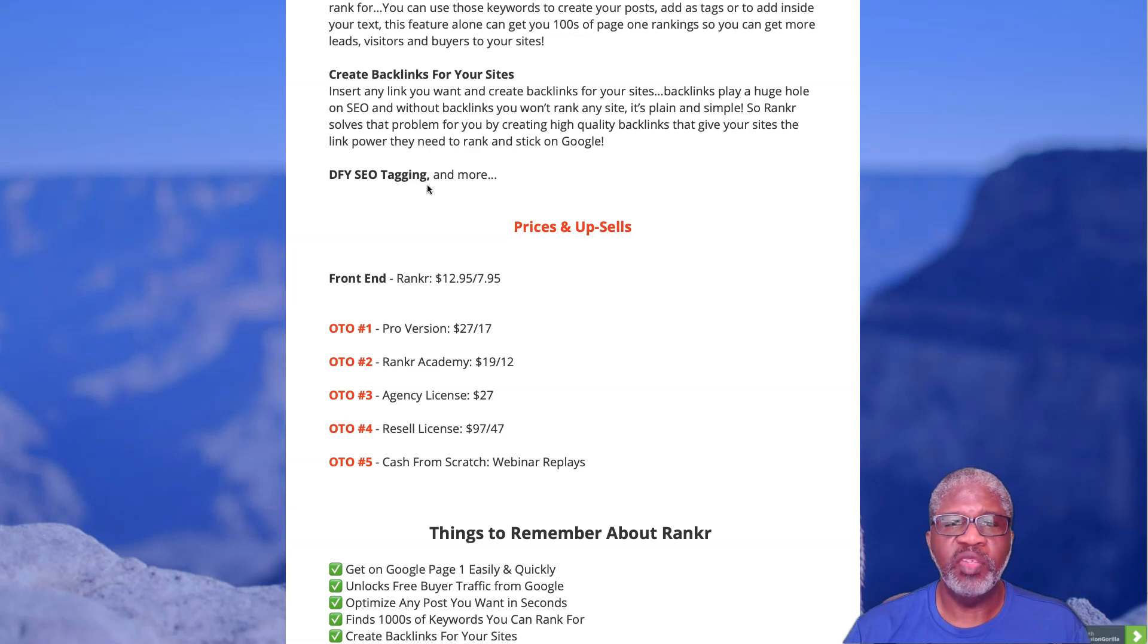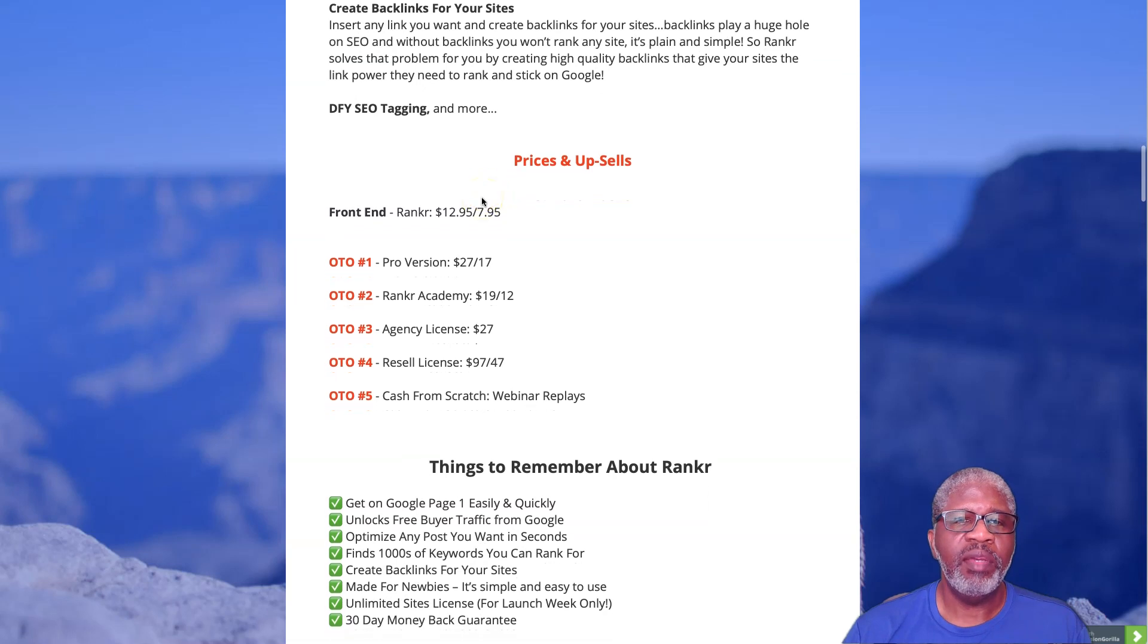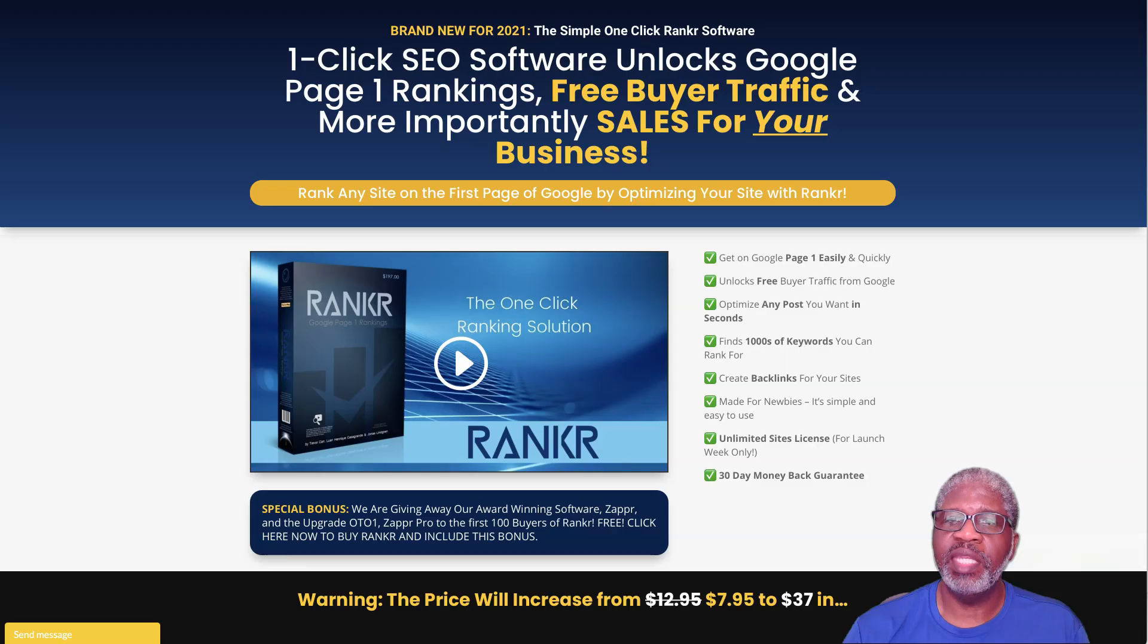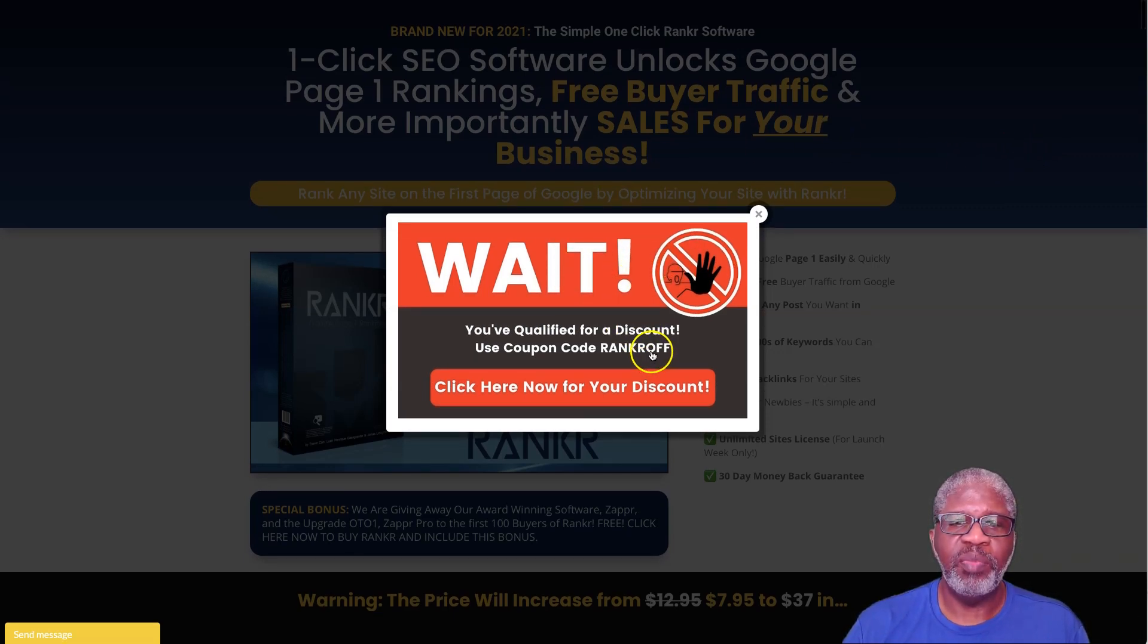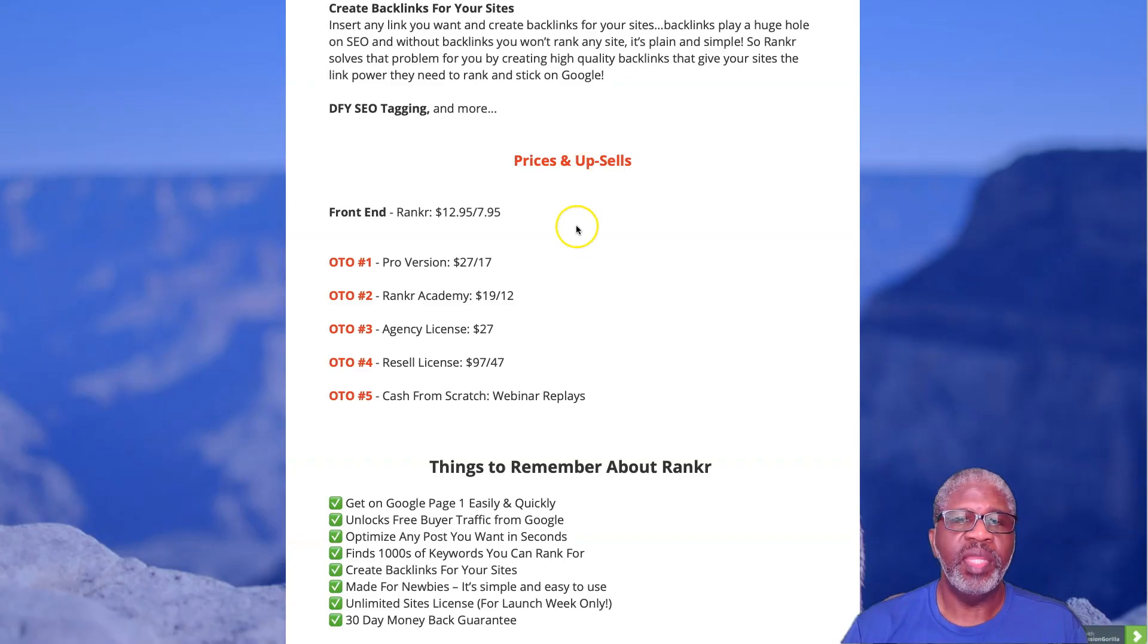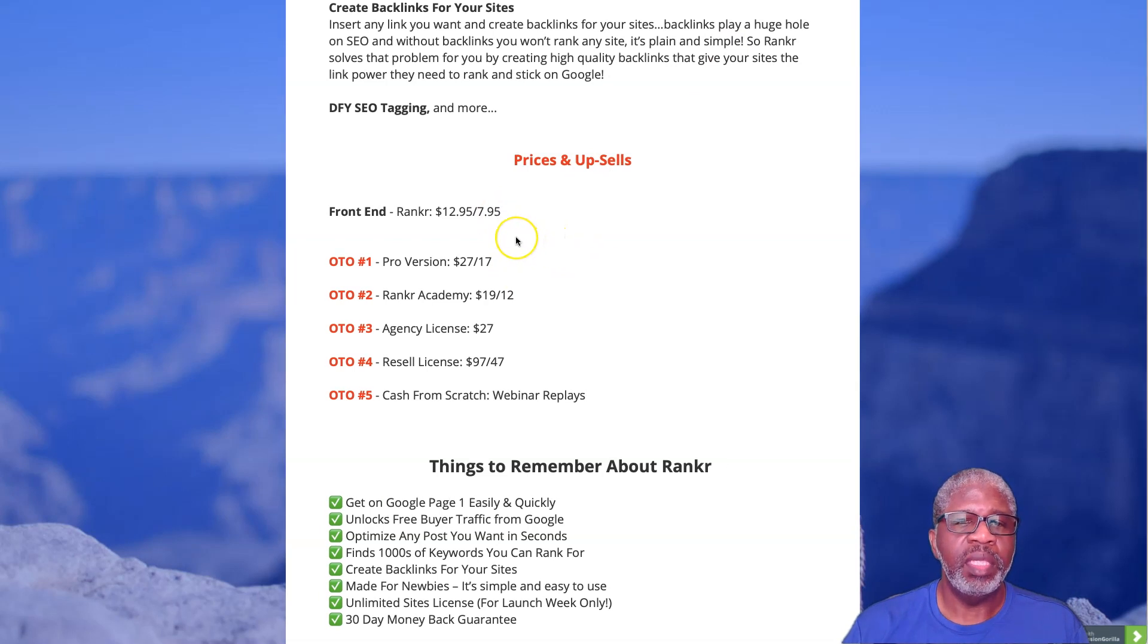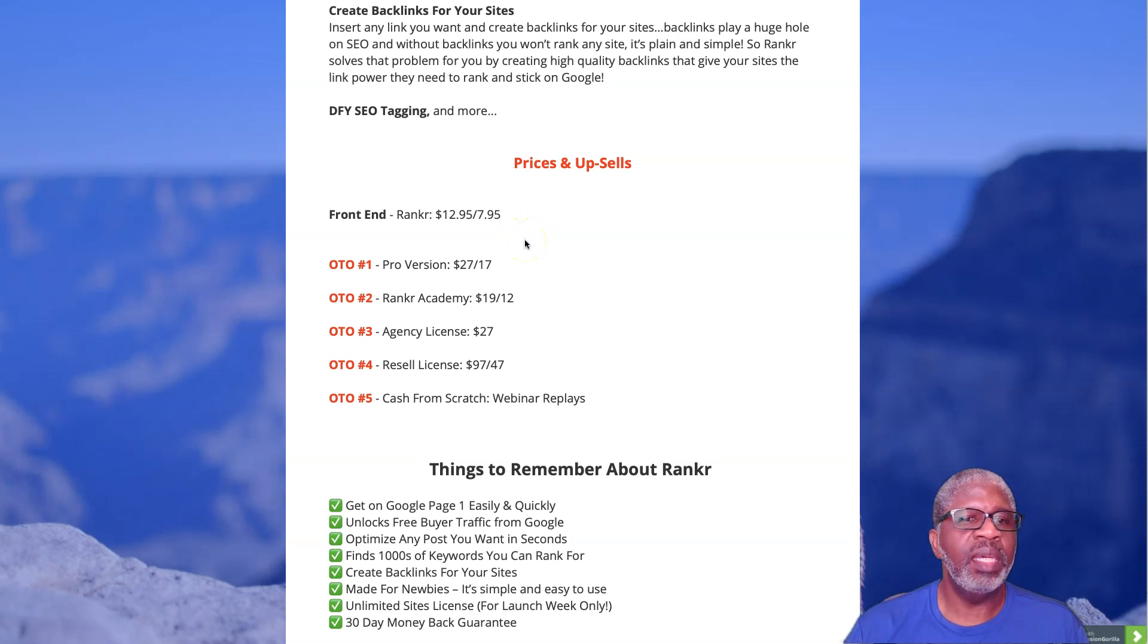Pricing: The front-end version of Rankr is $12.95, basically $7.95 because if you were to go over to the sales page you can't help but to get this pop-up. They use the coupon code RANKR OFF and it gives you a $5 discount. That's where the $7.95 comes in.